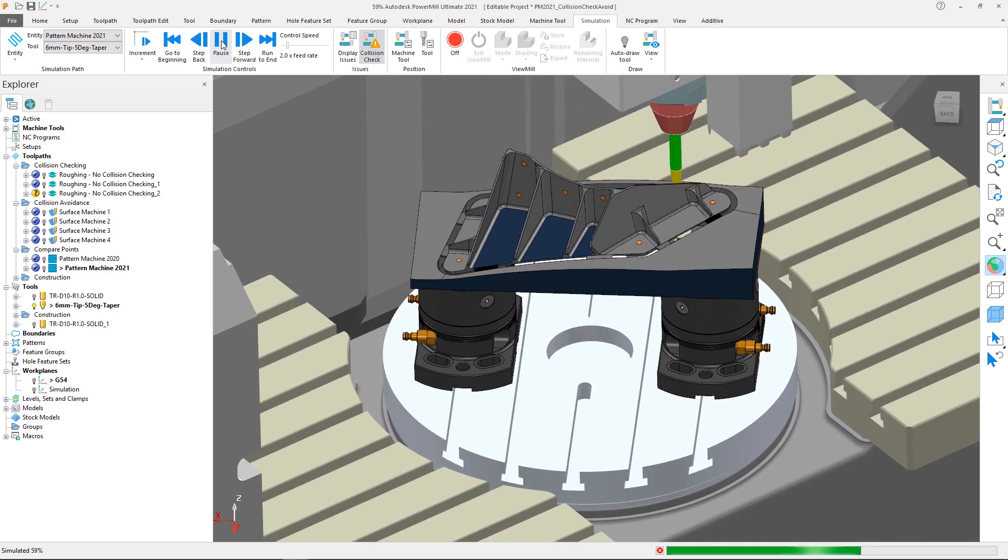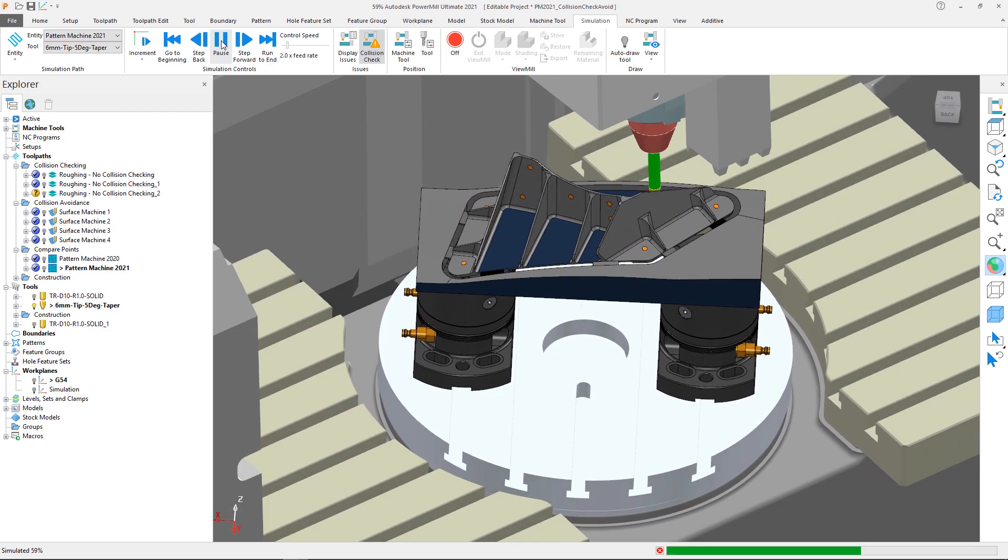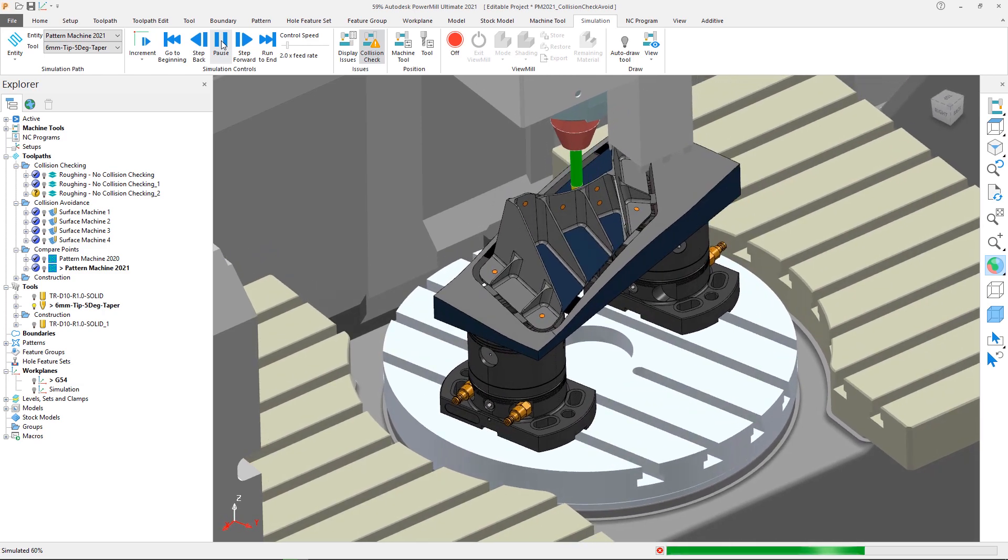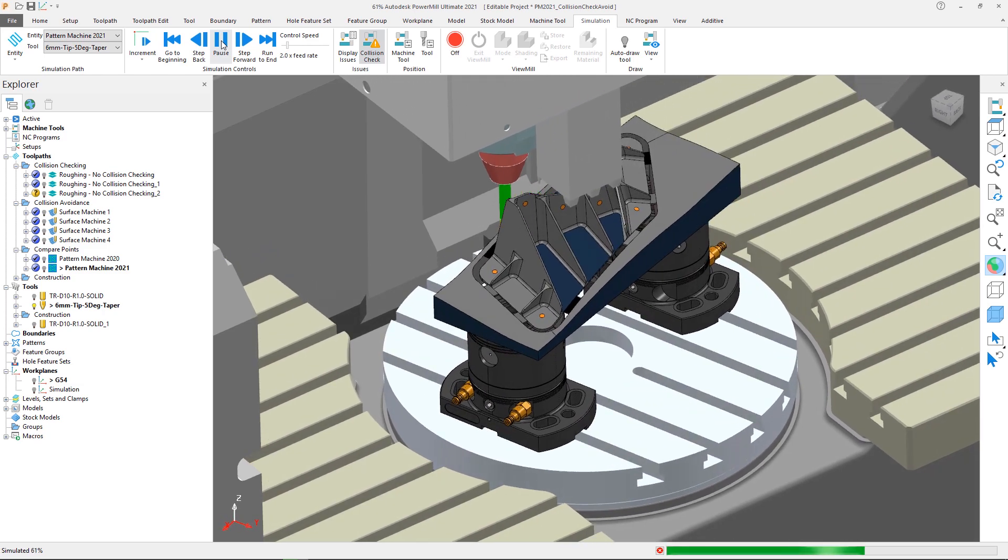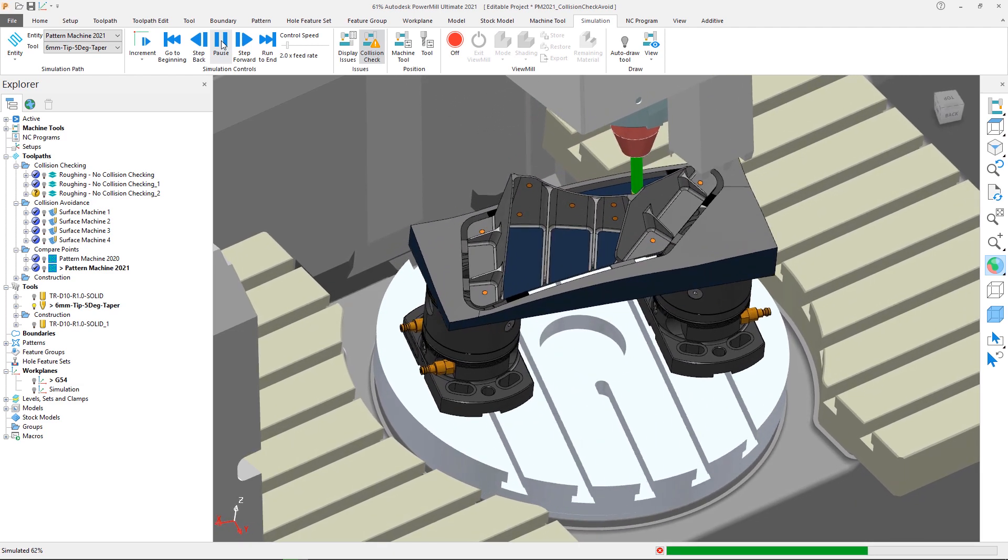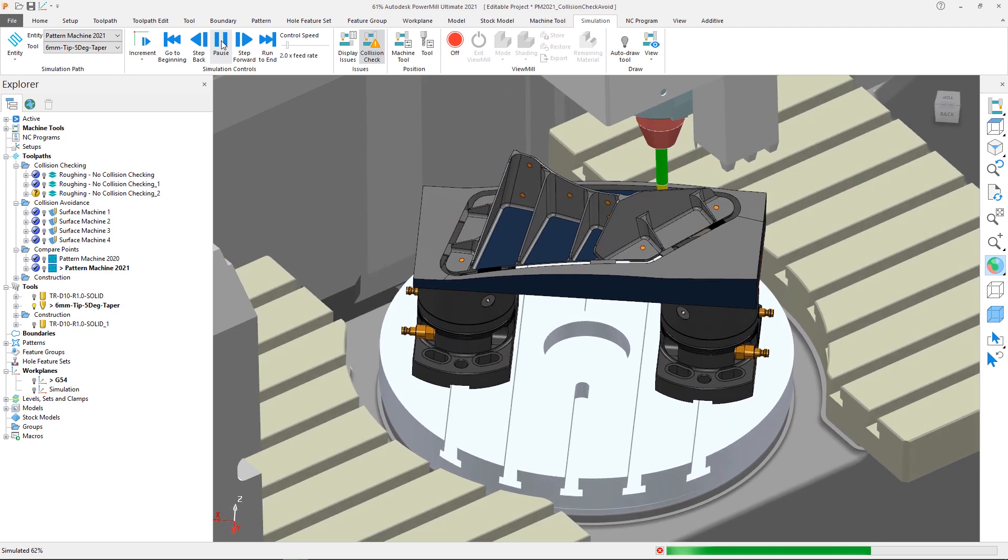As development effort moves towards increasing performance, calculation times are now quicker in PowerMill across a range of collision detection and avoidance functions thanks to improvements in the checking algorithms.